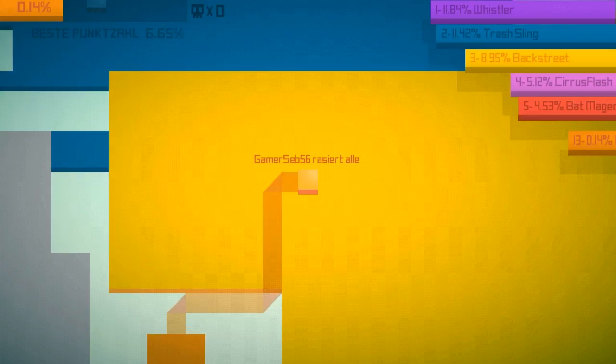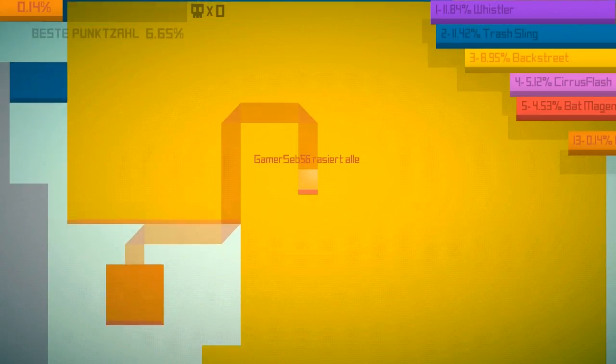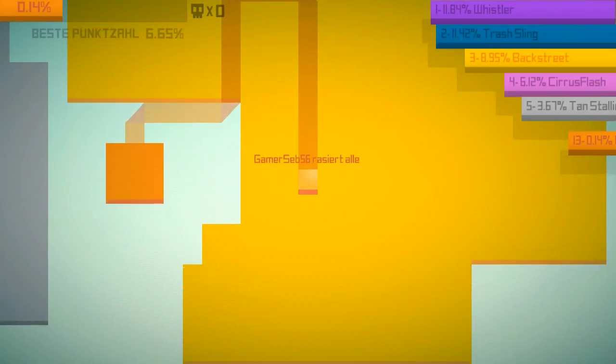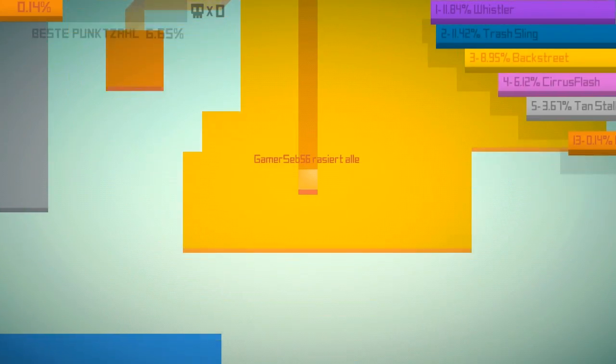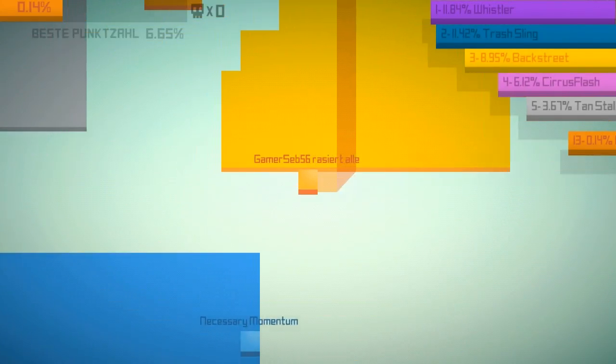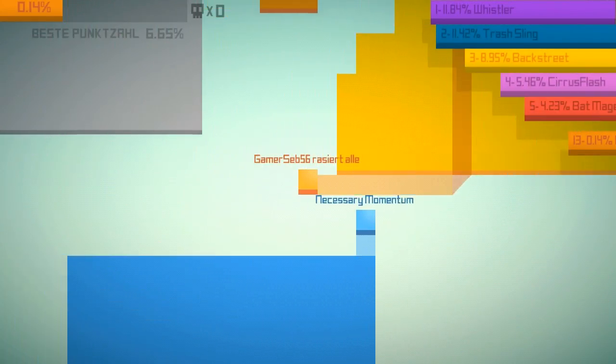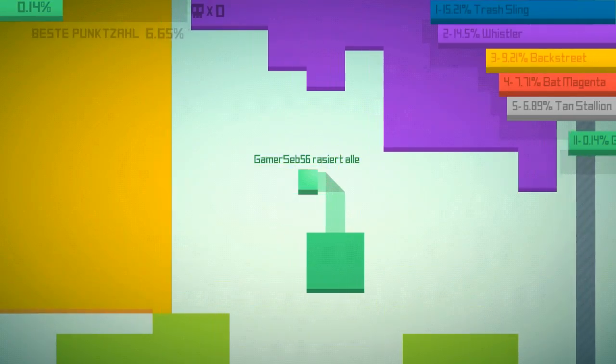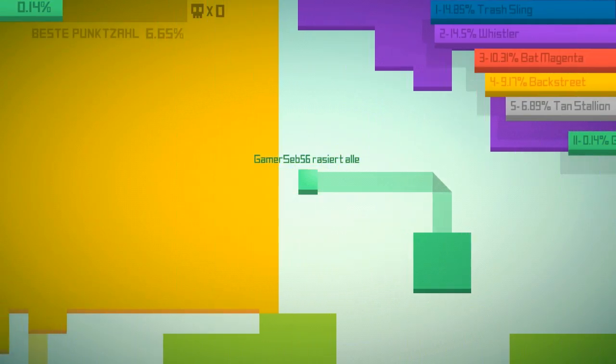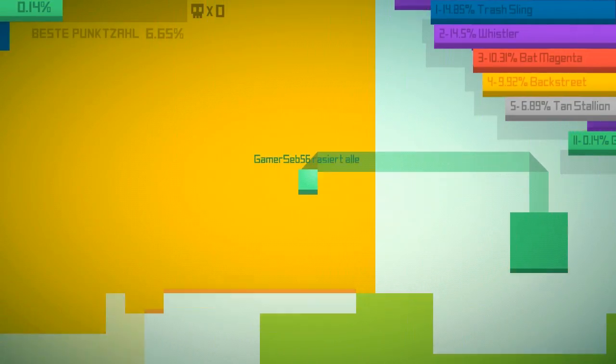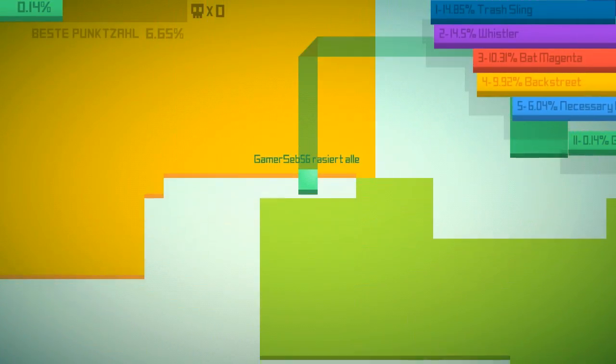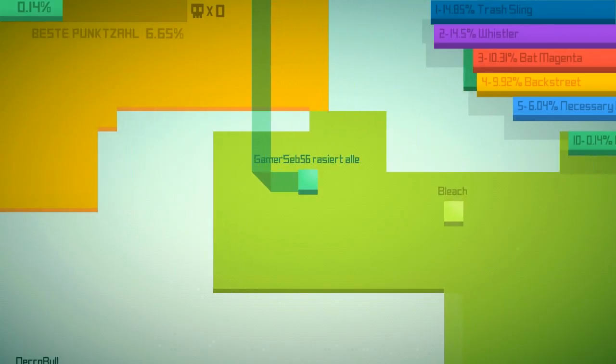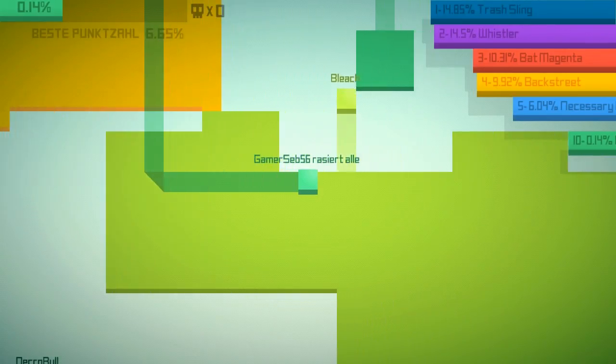Aber gut. Ja. Ich bin direkt in meinen eigenen reingefahren. Ich bin direkt in der Nähe von einem Typen. Das ist auch eh das erste Mal, dass ich dieses Spiel hier spiele.